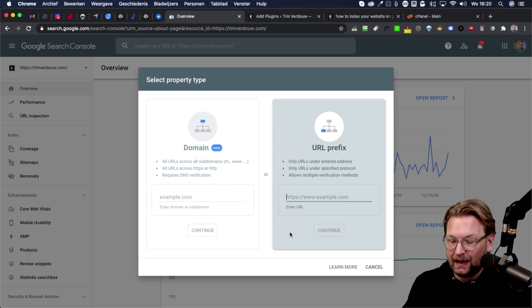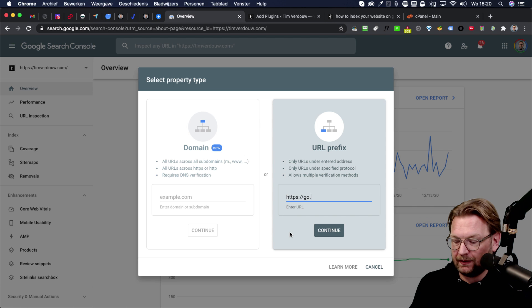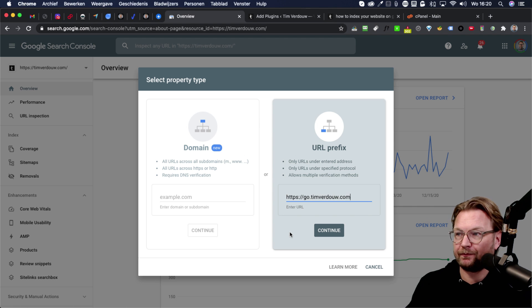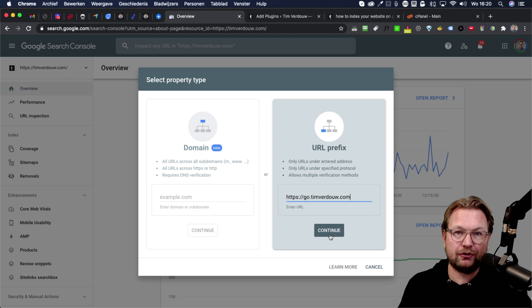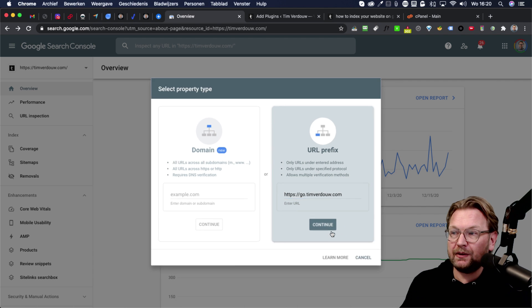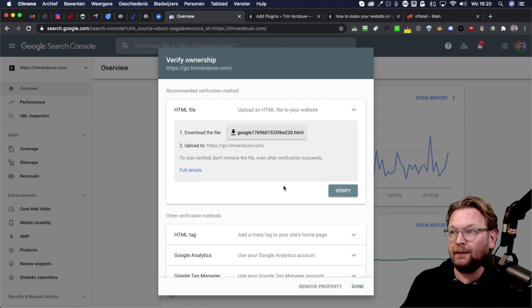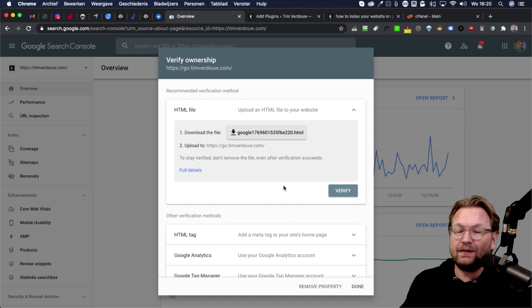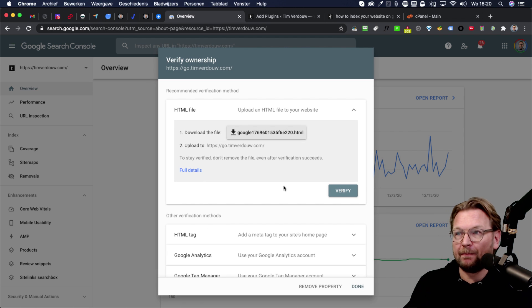So in this case, I'm going to do HTTPS go dot Tim Verdao dot com. This is just another website that I own, but just to show you how this method works. So you click on continue, so you're going to add your website there, just the main domain, and then you need to verify your ownership.